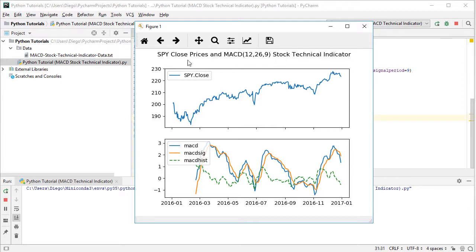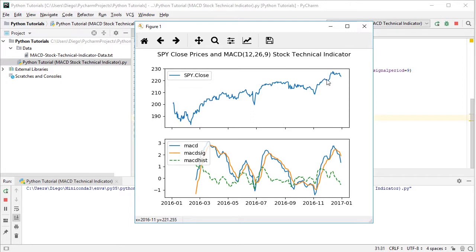Then we have two charts at the top. We have SPY close prices on the vertical axis, those prices. And then as a blue color time series, SPY close prices.